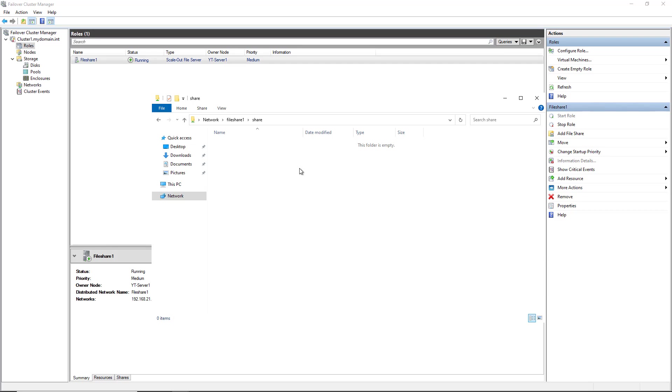In this video, I've added in storage, converted it to be a cluster shared volume, and then added in the server role of a scale out file server.